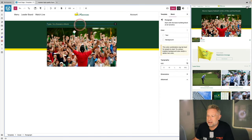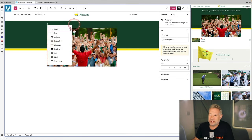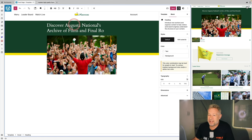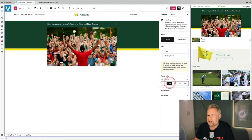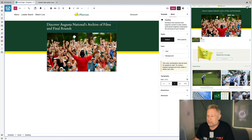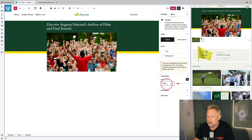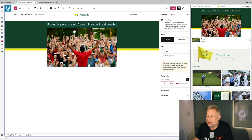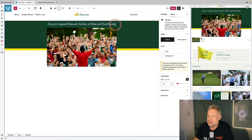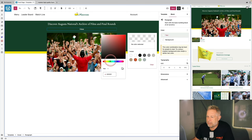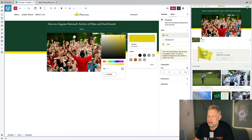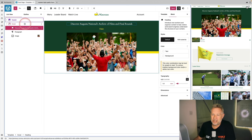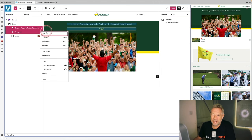Now I need to add a heading above the cover block. I'll click the three dots and choose Add Before, then type forward slash heading to add the block shortcut and type my text in. I'll play with the size to match the reference site, center it, and then add a paragraph block underneath with a yellow color.